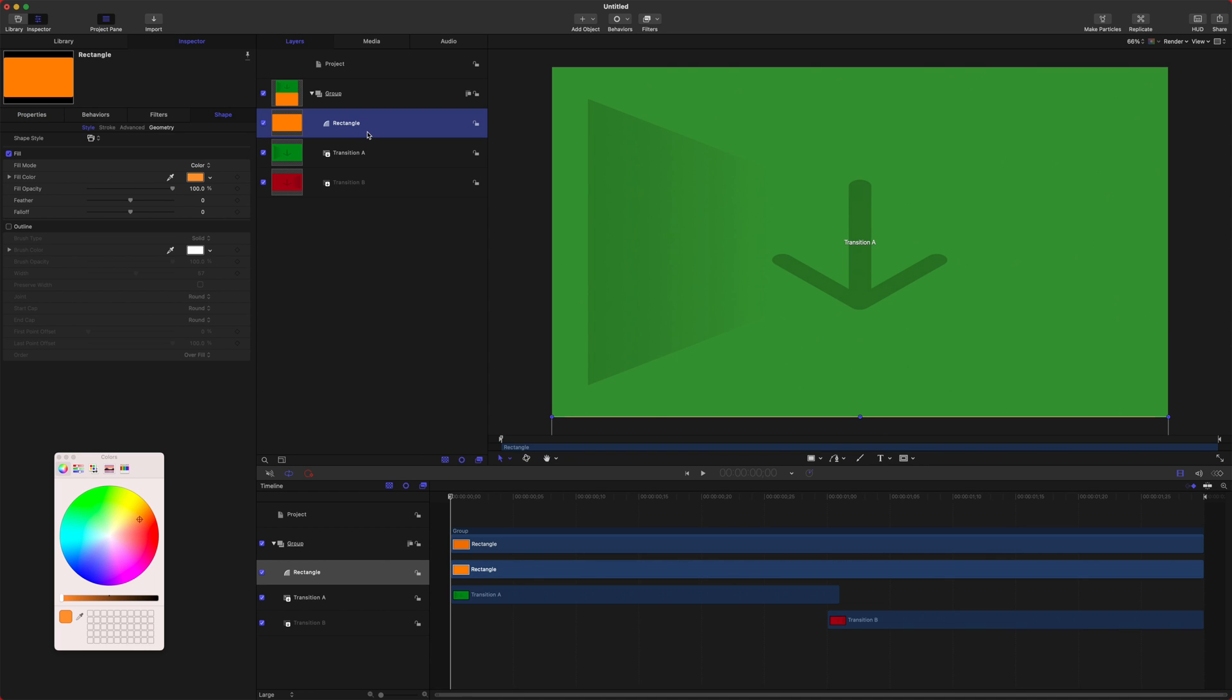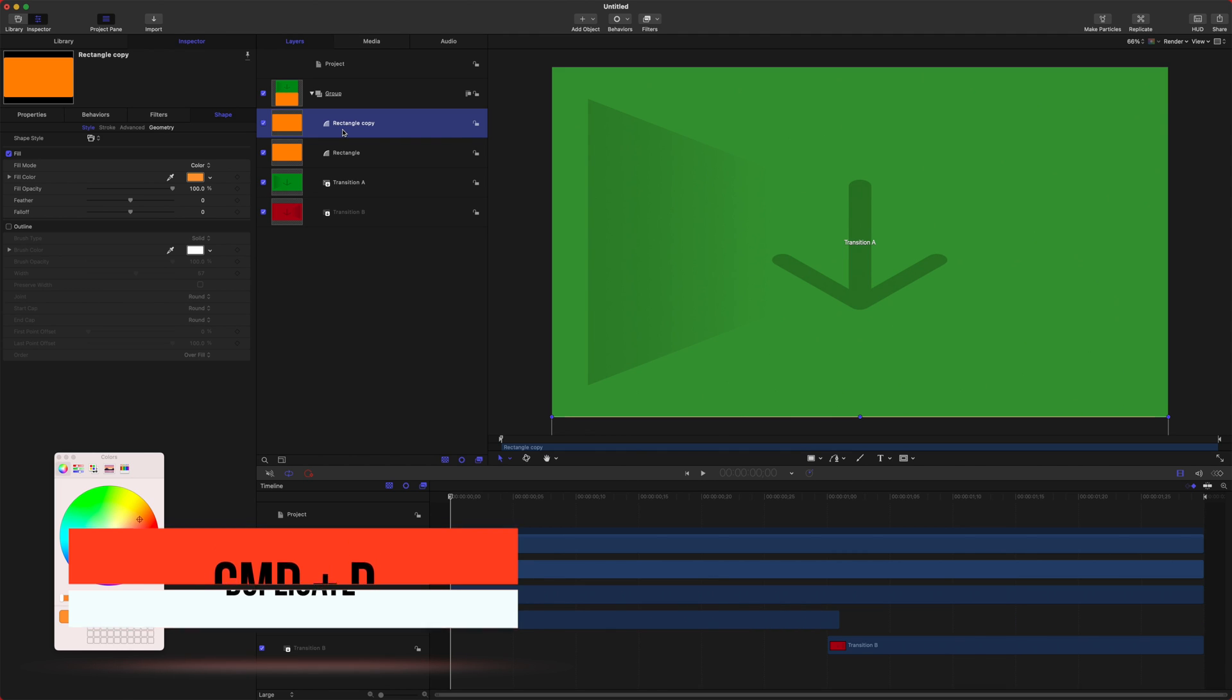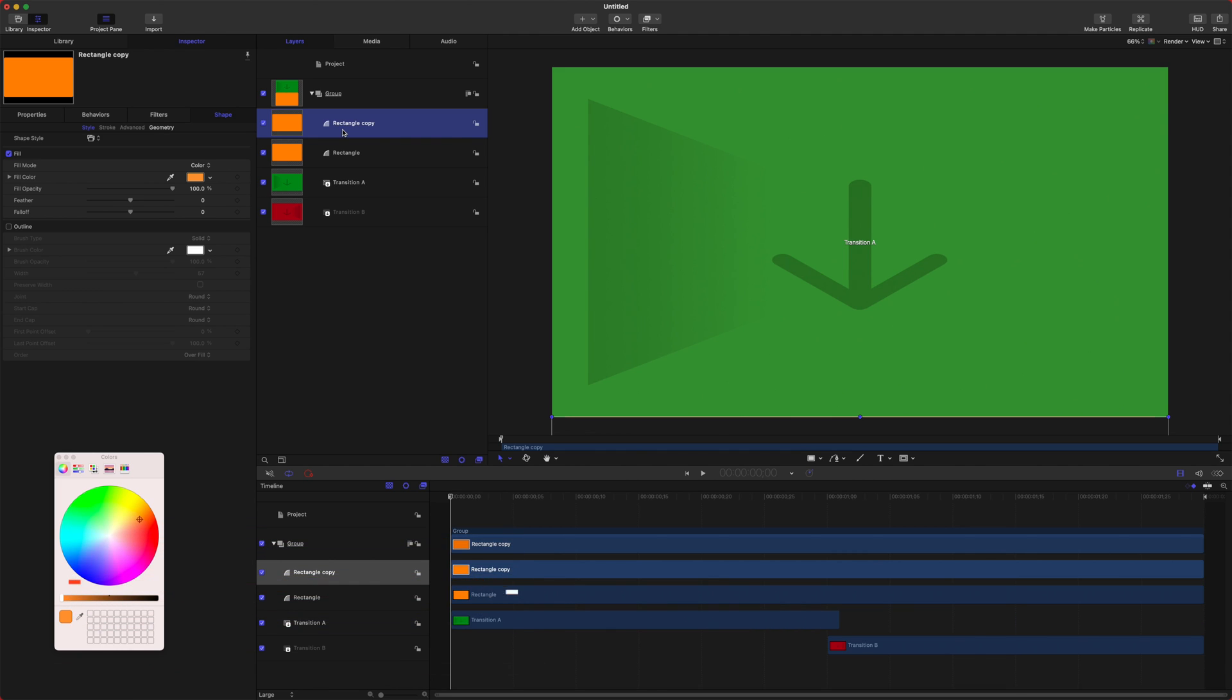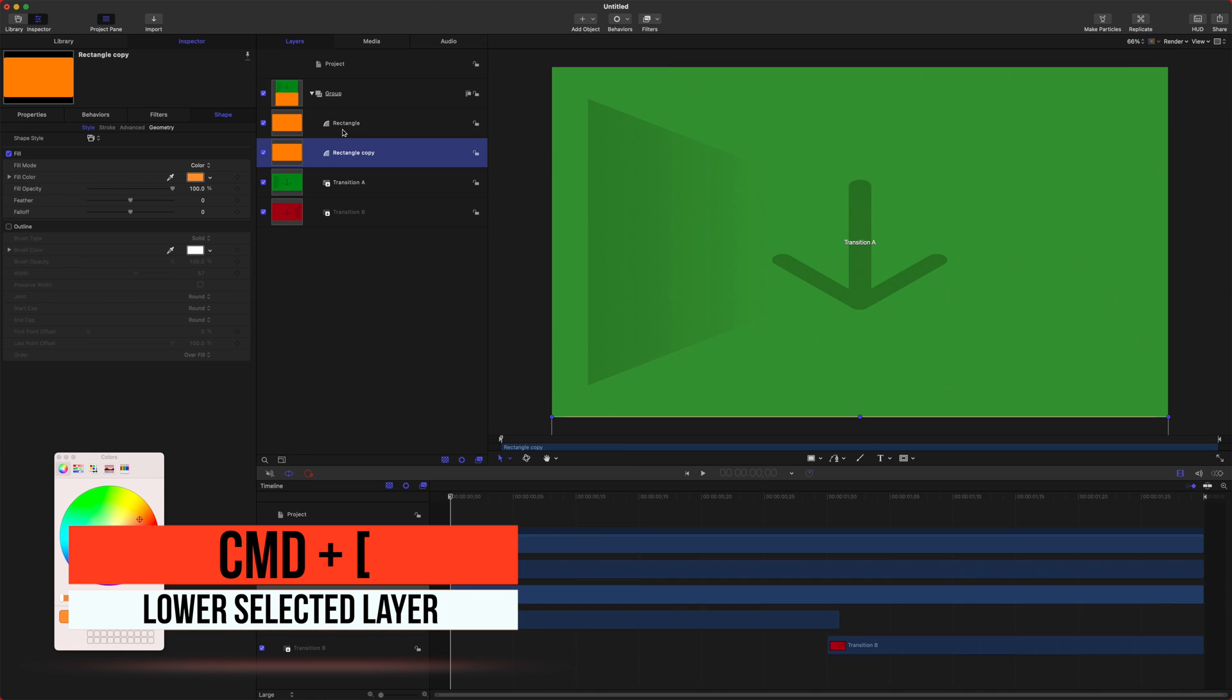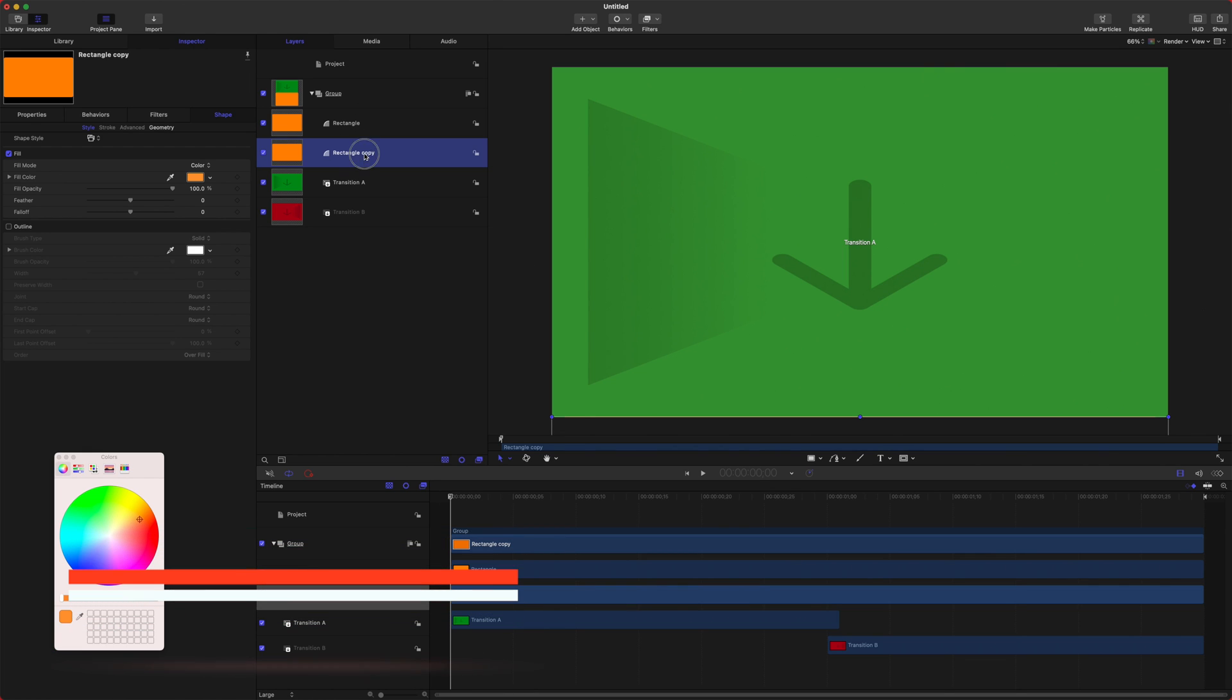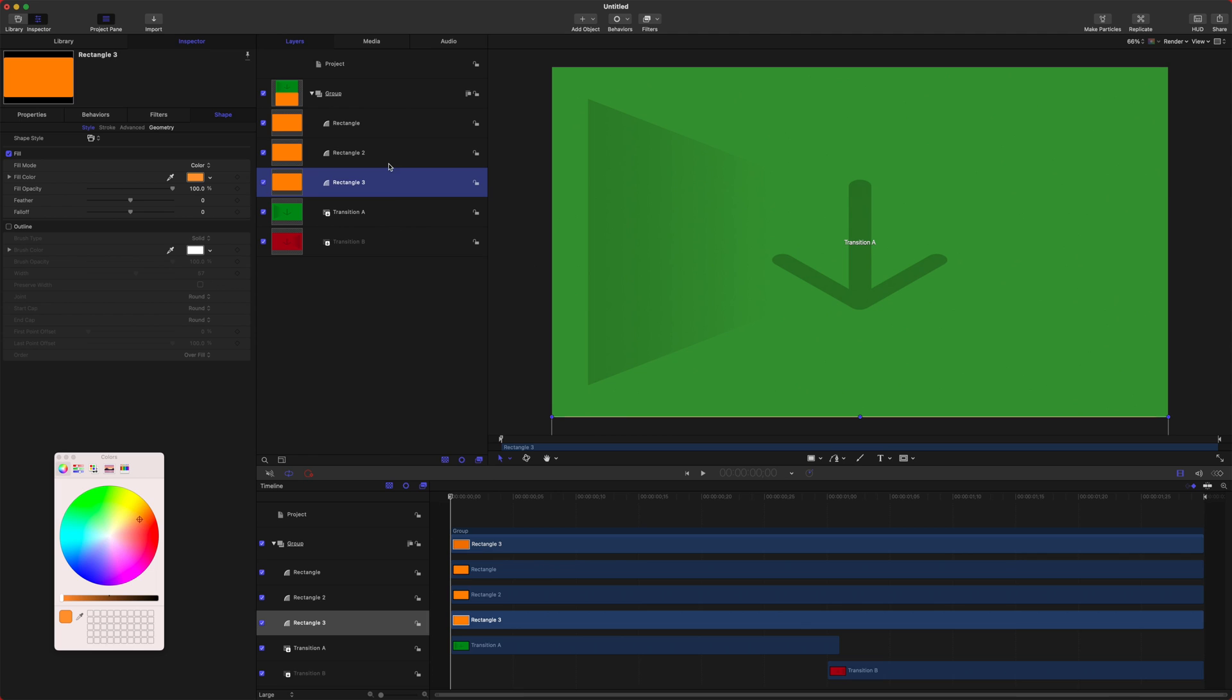We're just going to duplicate this rectangle with Command D, and that will create a duplicate. If we push Command and left bracket, that will actually drop it in the group, or you can just drag it down if that's easier for you. Then we're just going to rename this to rectangle 2. Then I'll do Command D once again, and we'll rename it to rectangle 3, like so, and then Command left bracket to drop it down.